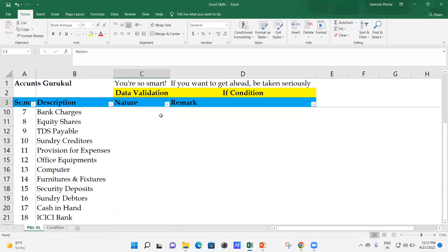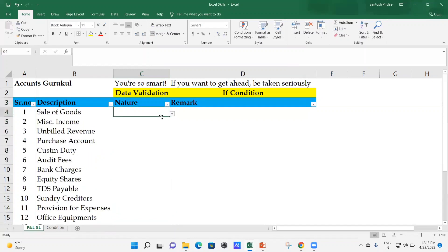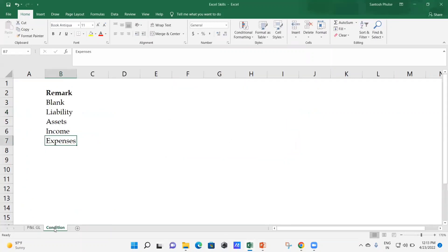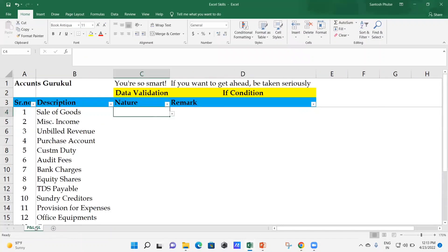Once the data validation is in place, if you try to enter something outside the allowed list - for example, typing 'smart' - the system will give an error, because the condition has been applied and you must choose only from the provided options. You can also hide this source sheet or put controls over it, which we'll cover in a future video.